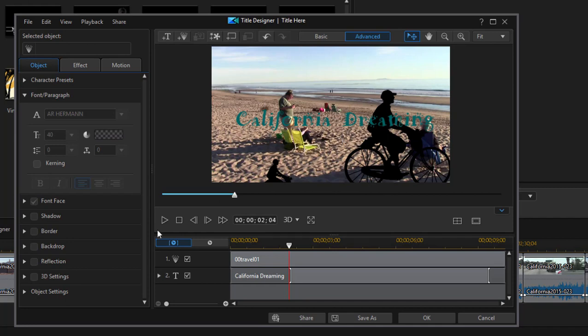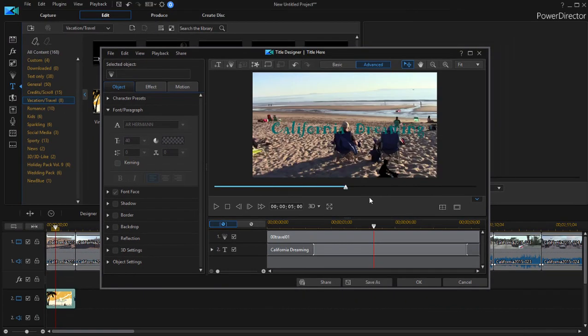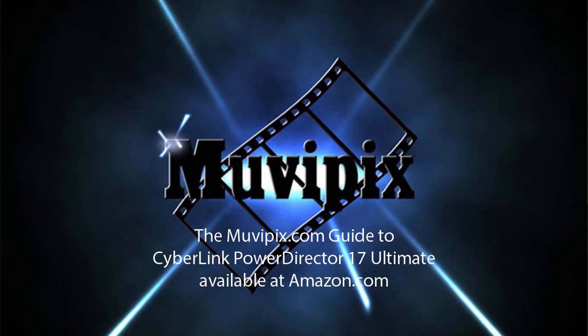So you can use the templates as is or you can essentially create your own. Now coming up in part 8, our final chapter here in our 8-part basic training tutorial series, we're going to look at how to output your movie. And there are a number of really cool options for that in part 8 of our 8-part basic training with CyberLink PowerDirector. See you there.